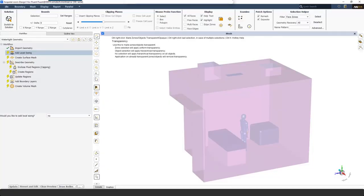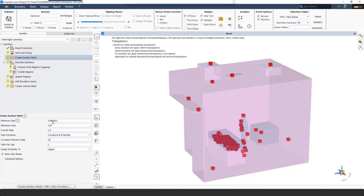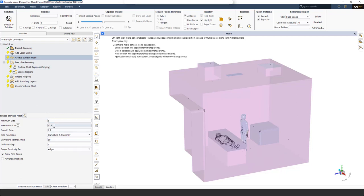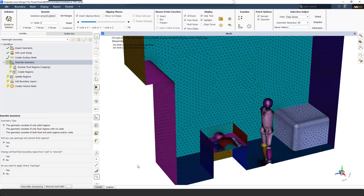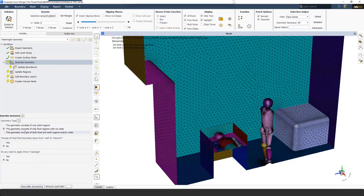Fluent is a single-window application from meshing to post-processing. Meshing in Fluent is task-based, meaning a workflow guides you through meshing steps and you must complete each task before moving to the next. I have already imported the geometry. Next, I create a surface mesh with a minimum size of 5 mm and maximum size of 90 mm. Then in the Describe Geometry task, I describe my geometry as consisting of only fluid regions with no voids and select the corresponding option.